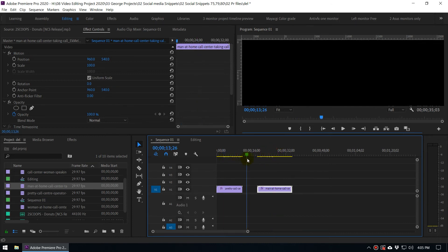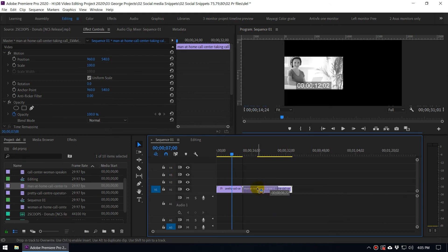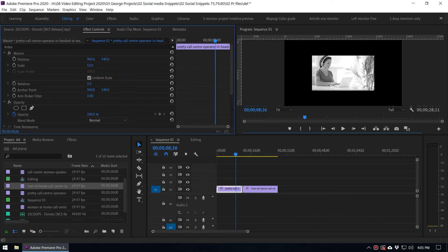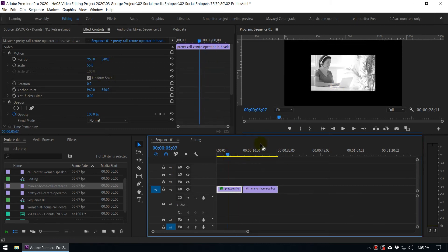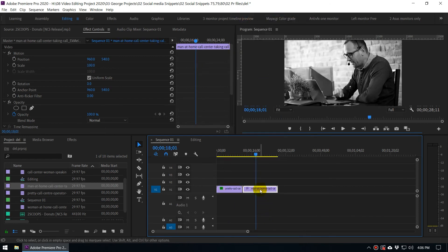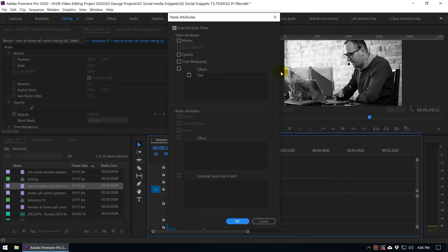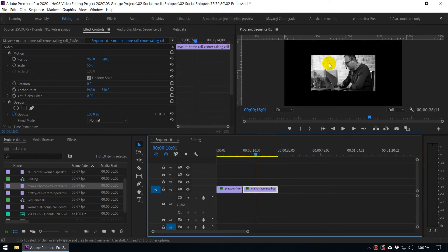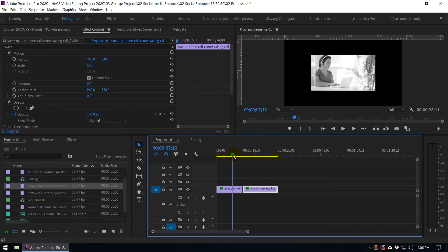Paste Attributes is a very productive method for copying and pasting effects and other properties. You can also paste scale or motion attributes. Right-click and copy the first clip, then go to the second clip, right-click and select Paste Attributes. Choose the Motion attribute and click OK — now you've copied the motion attribute from one clip to another. This is a very useful workflow.